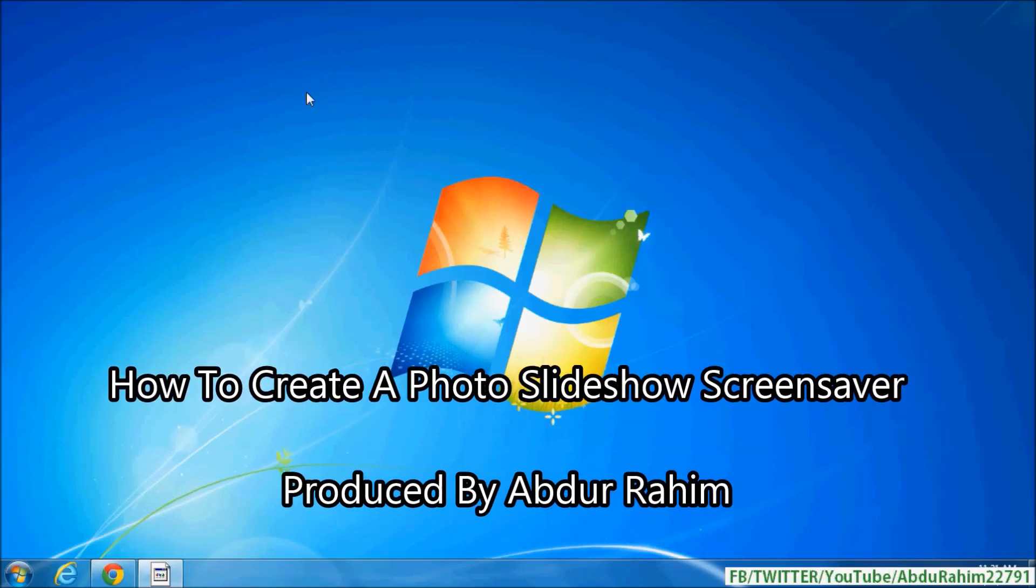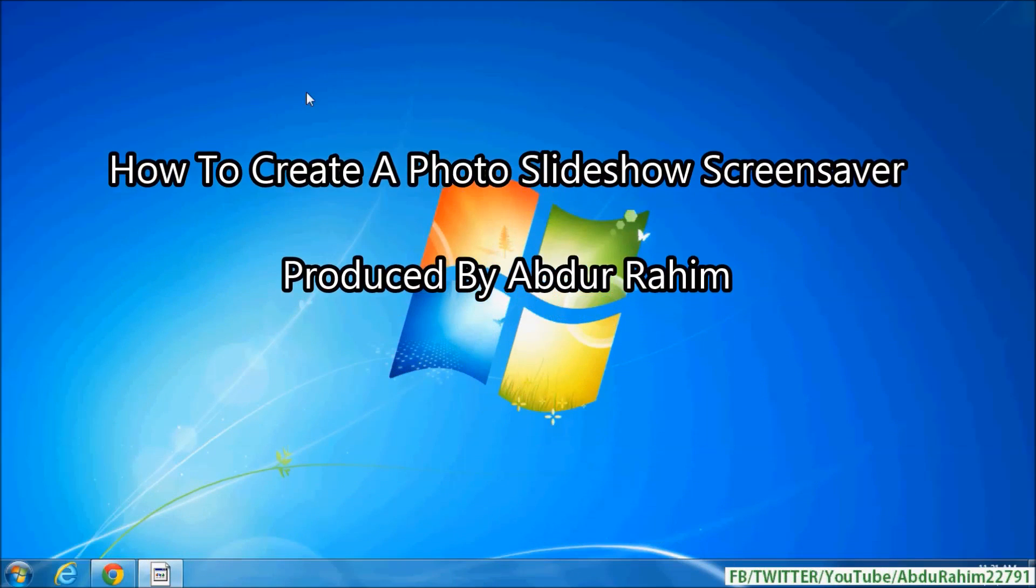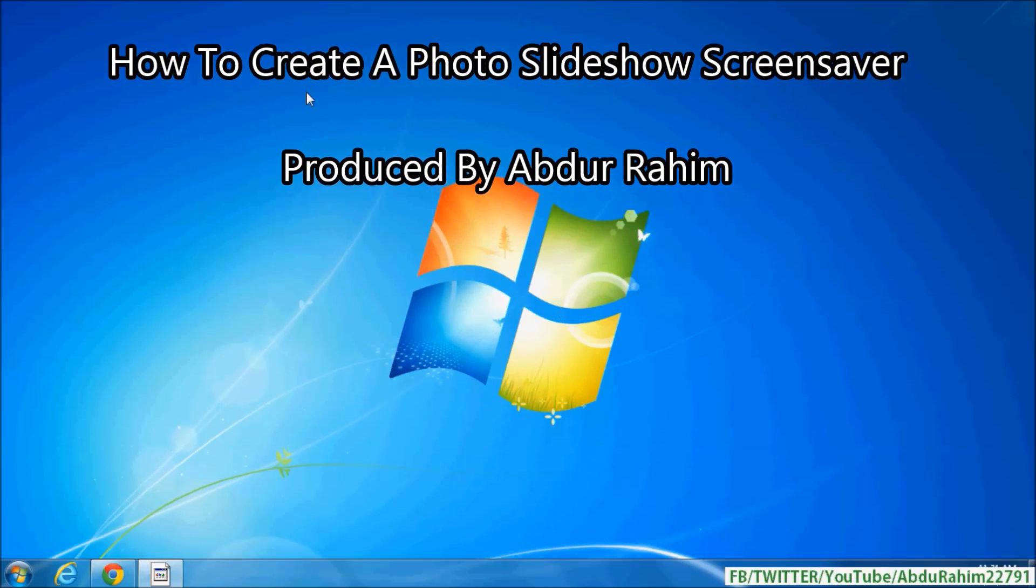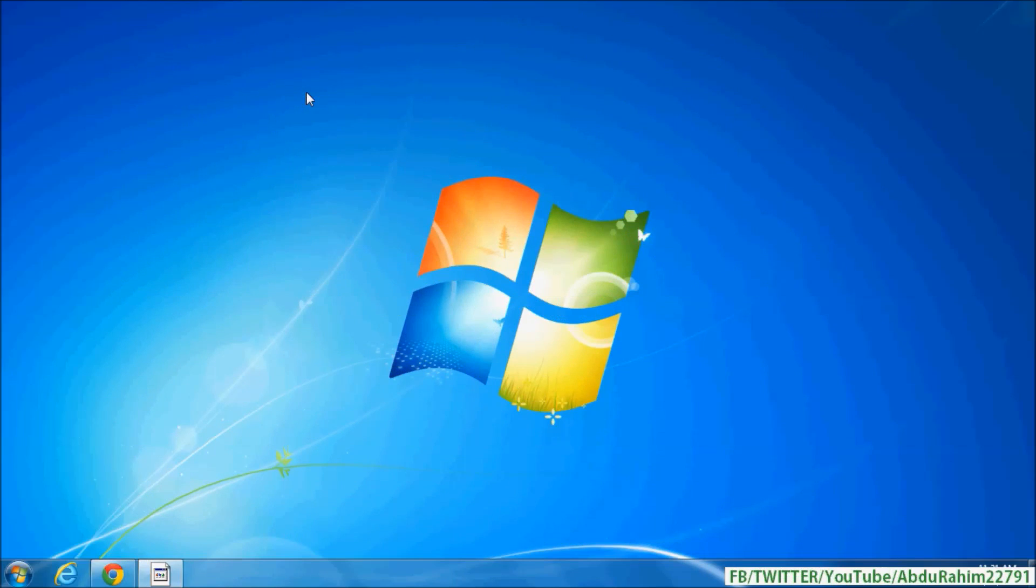Hello viewer, now I am going to share with you how to create a screensaver slideshow in your Windows. So let's take a look how to do that. Right click anywhere in your desktop.